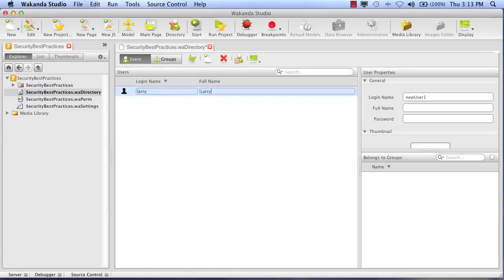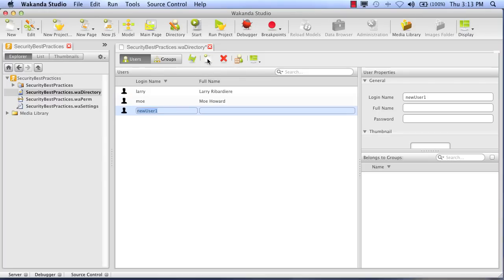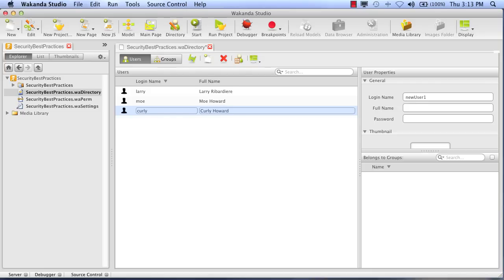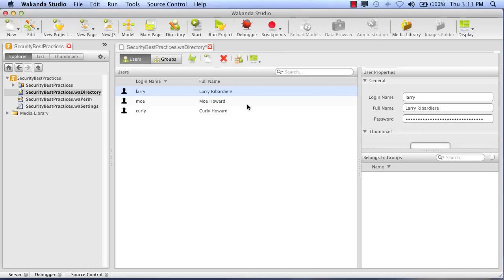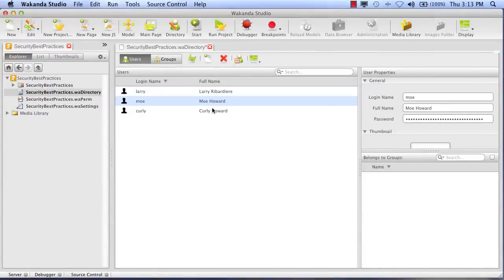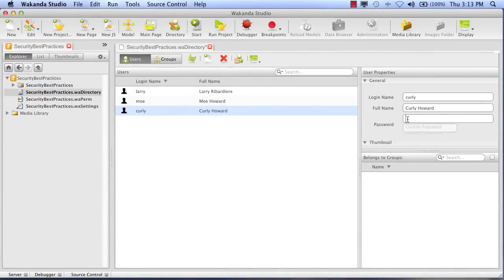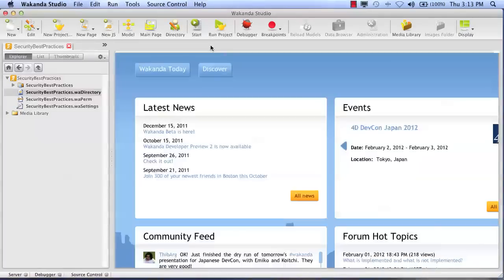So I'll create my first user named Larry. And another user, we'll call him Moe. And if you have a Larry and a Moe, I think we better add a Curly. That should be good. So let's go put some passwords on our users. There we go. We have our three users. We have our passwords. So let's save our directory.